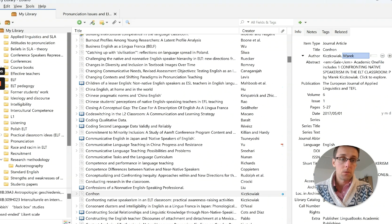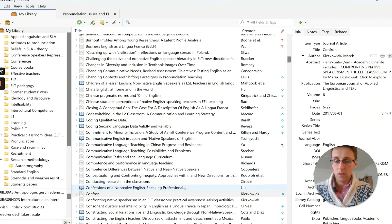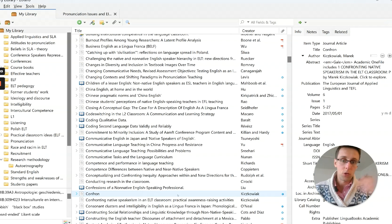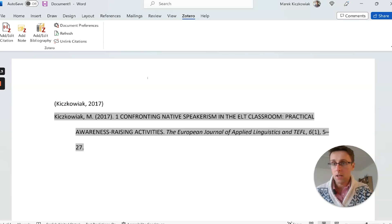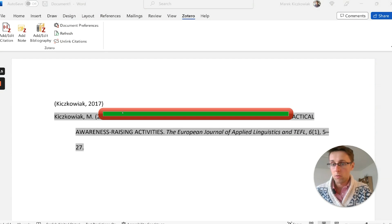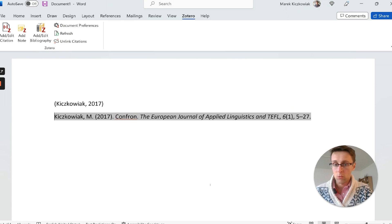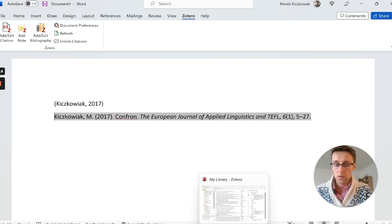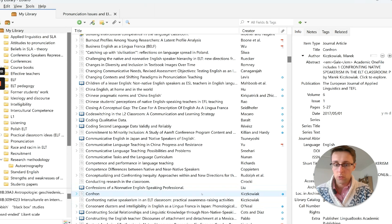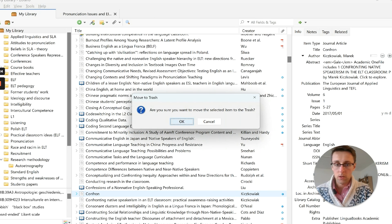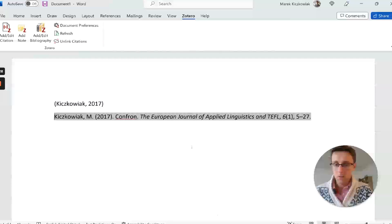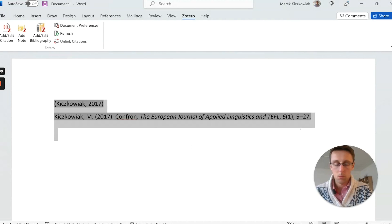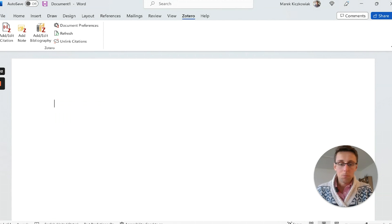When you edit information in Zotero, it will update in your Word document as well when you refresh. So you can fix errors later even if those references are already in your text.